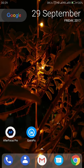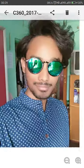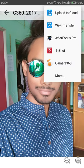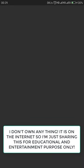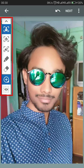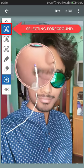Let's get started. Open your gallery, then select the picture you want to apply the effect to. As you can see, I want to apply the effect to this picture. Select the share option, then select AfterFocus Pro and wait for it to load.